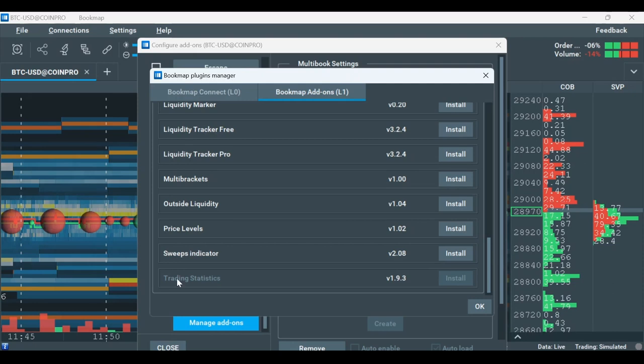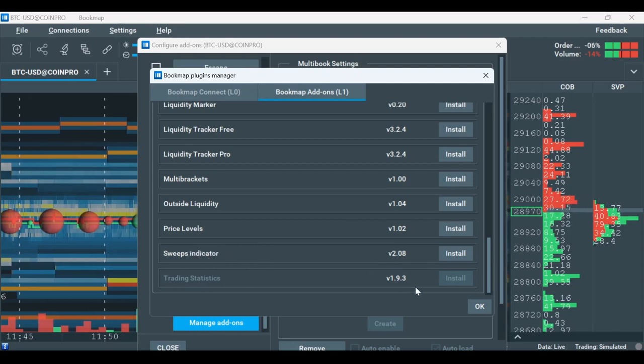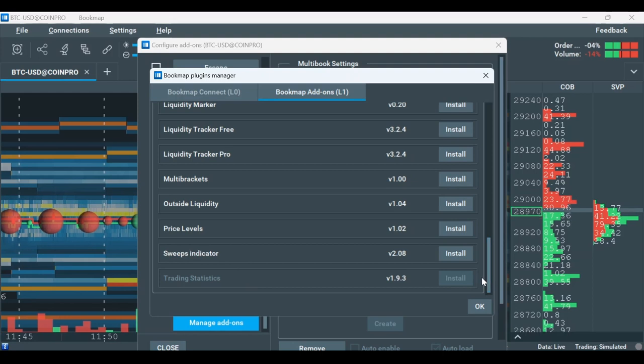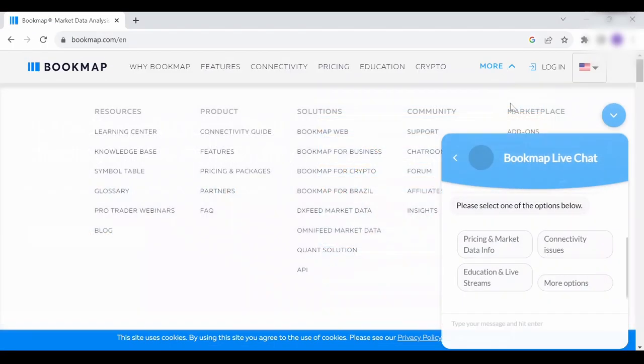Note that if the add-on is greyed out, it means you should buy it first on the Marketplace. And if you don't find the add-on you're looking for, it's because it's a third-party add-on. We'll now go over the process of installation of third-party add-ons.